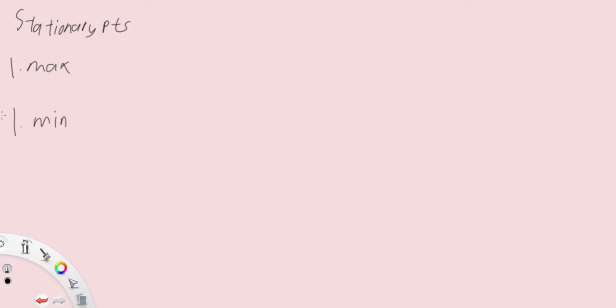Now, there are only three types of stationary points that we're actually going to look at. They are the maximum point, the minimum point, and the inflection point.